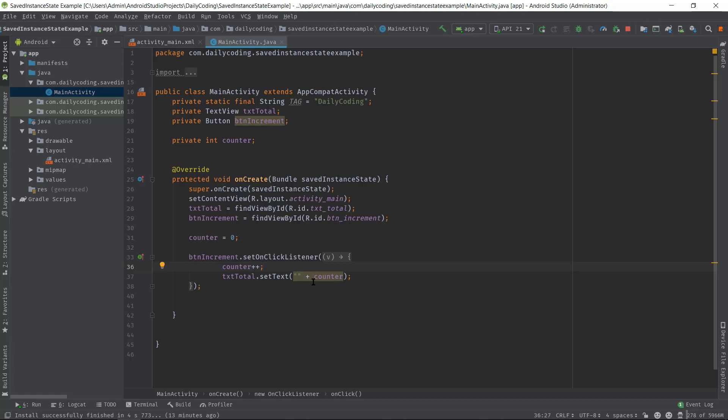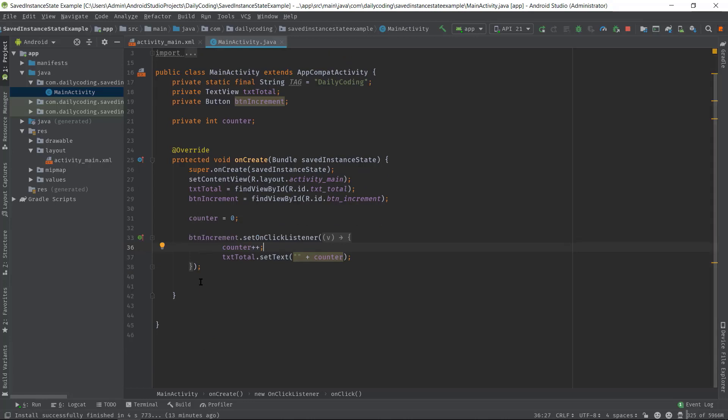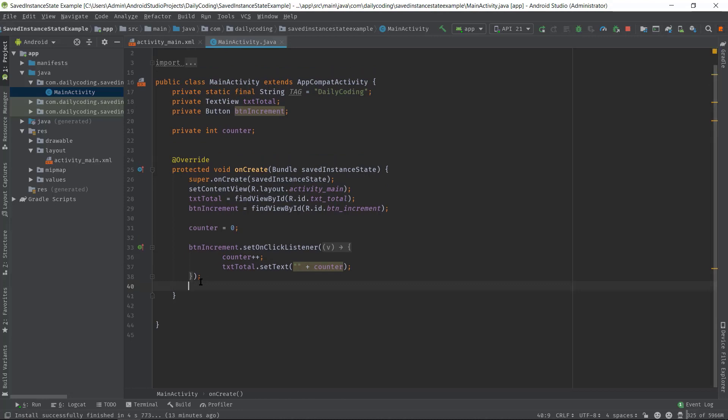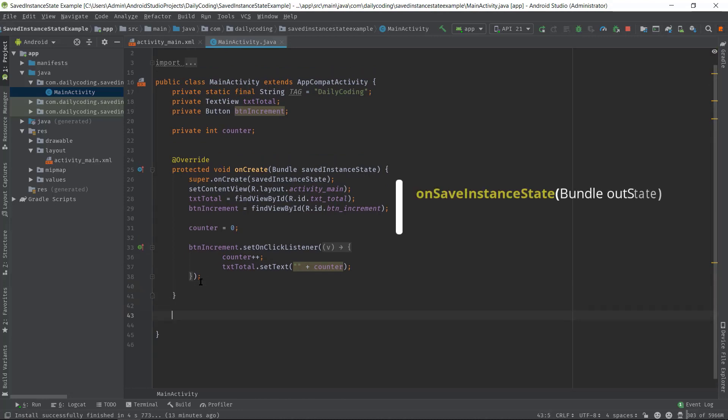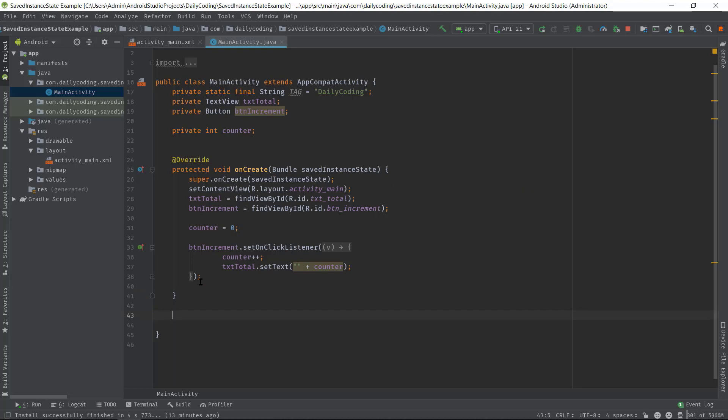All right, now let's talk about the implementation part of saved instance state. Inside this class we have to override two methods: onSaveInstanceState and onRestoreInstanceState. onSaveInstanceState will be responsible for saving data and onRestoreInstanceState will be restoring those data. So first we will override onSaveInstanceState method.